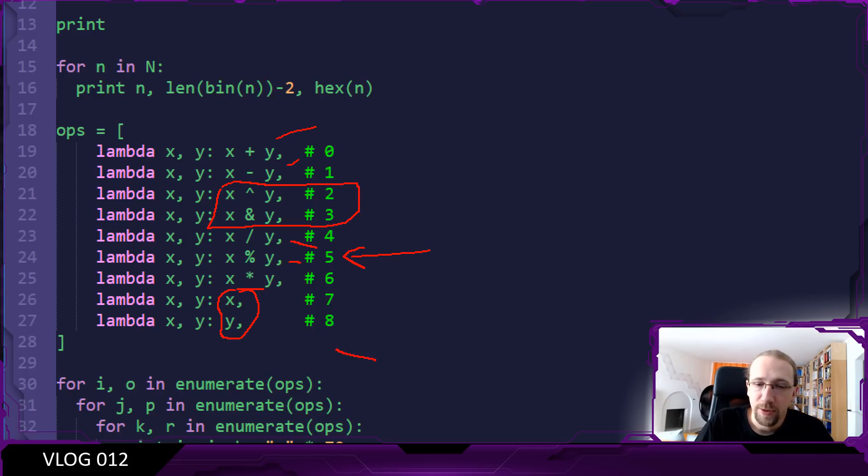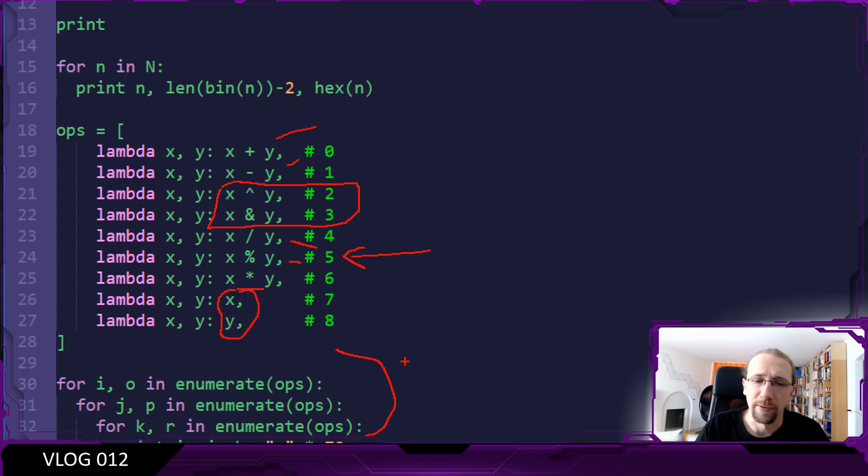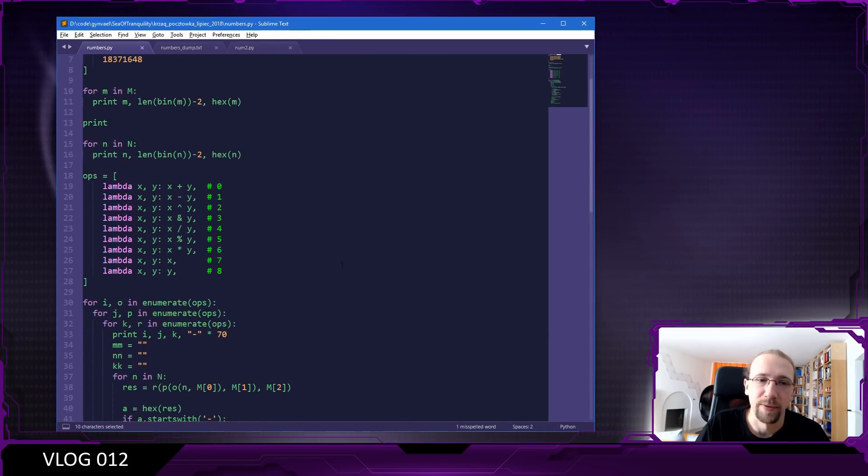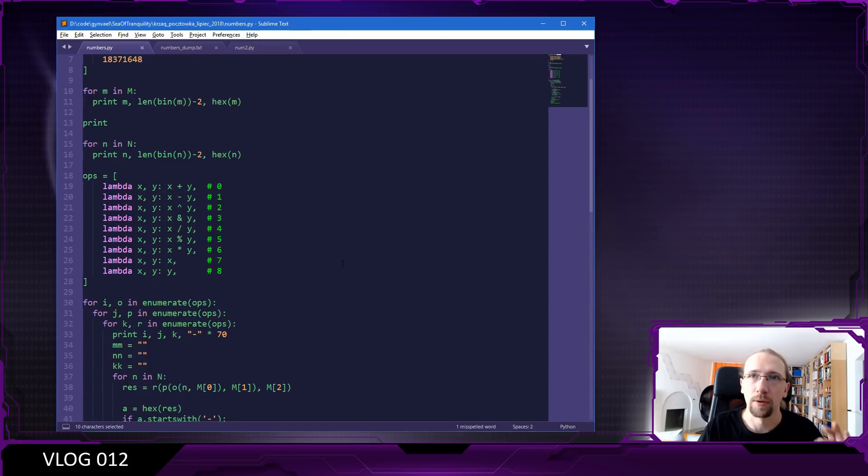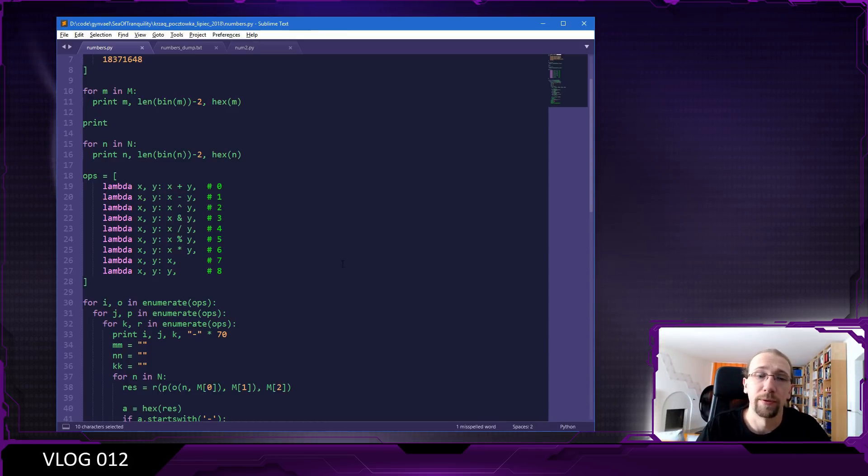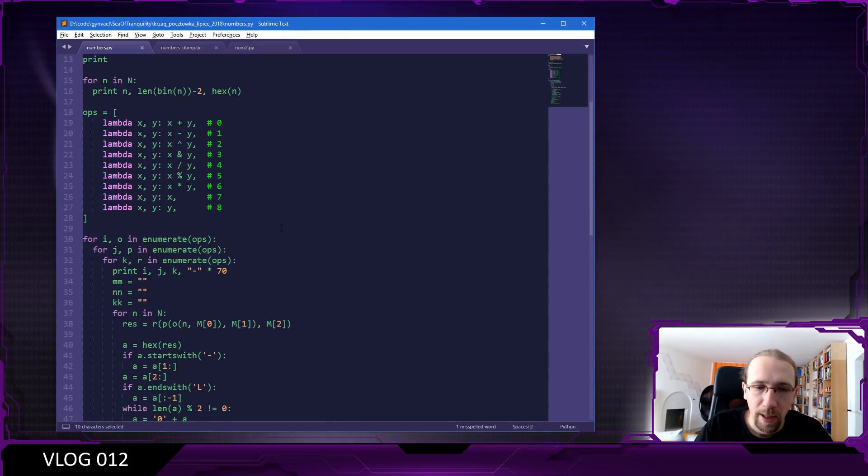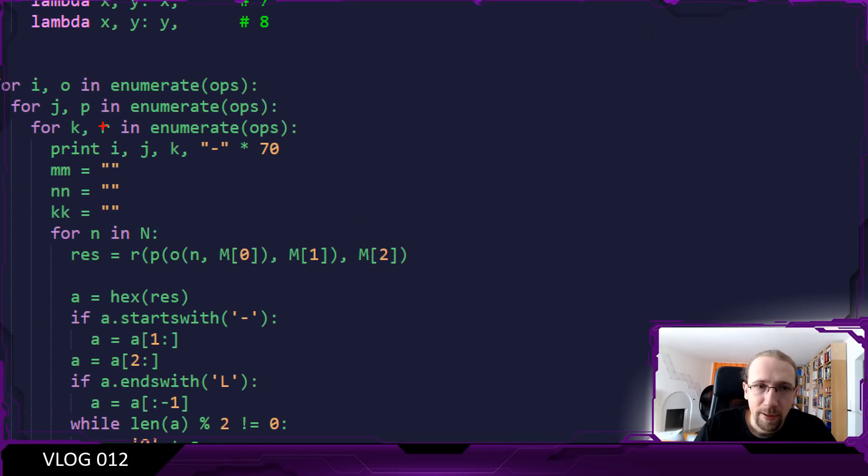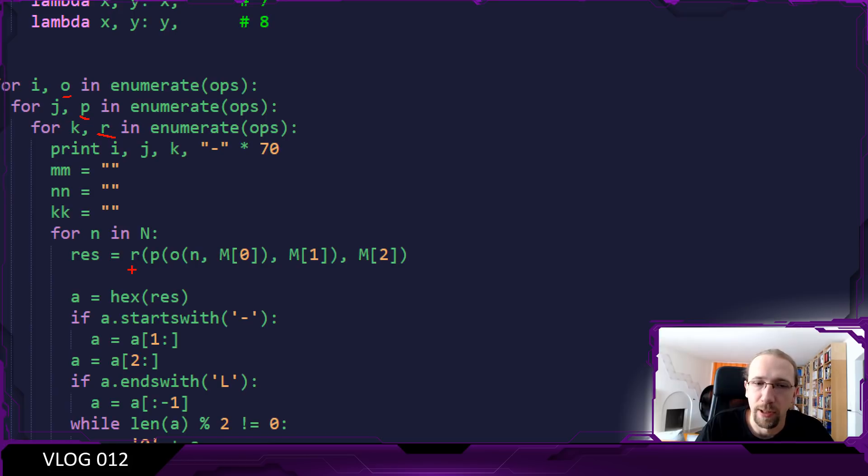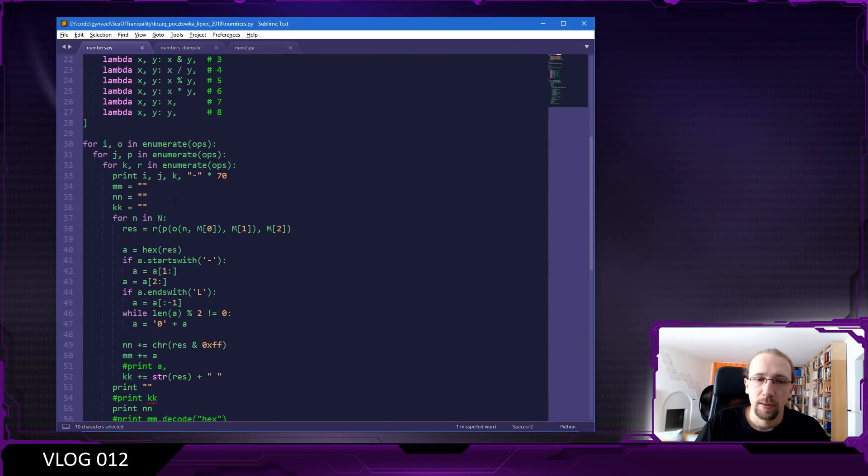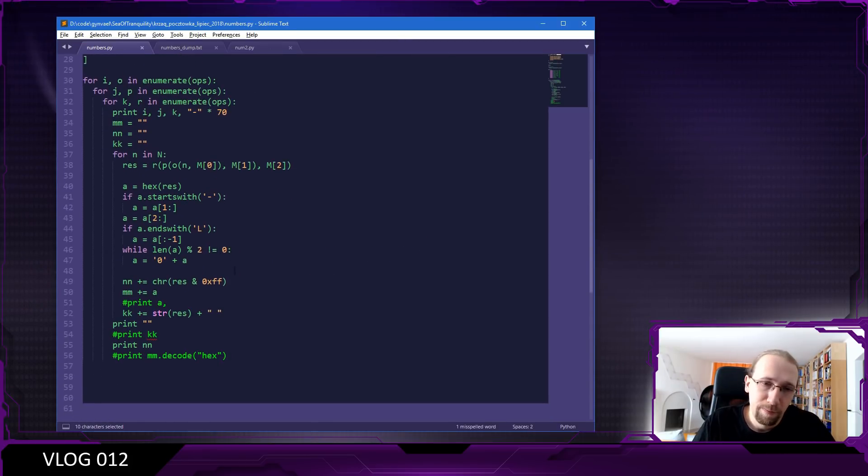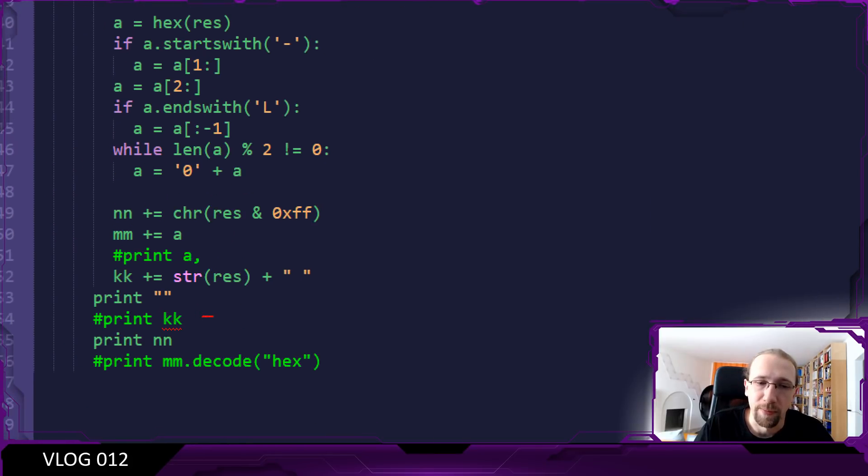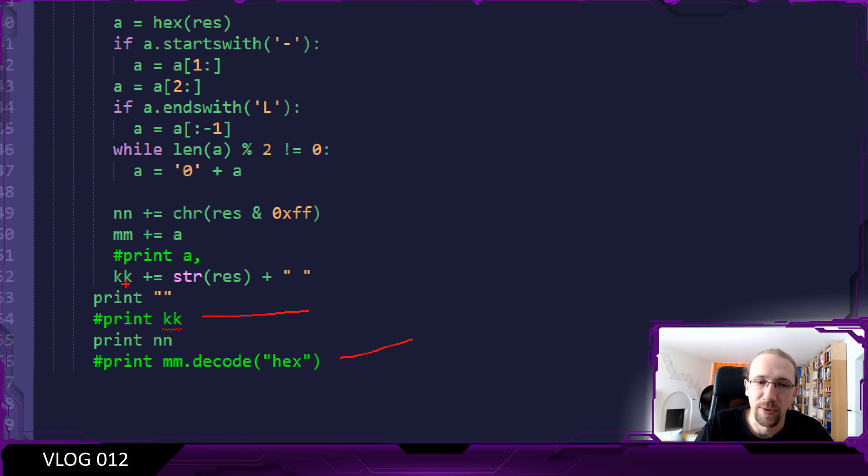I made three loops - I know you can do it better in Python but at this point that doesn't really matter. This isn't production code, this is ad hoc code which is supposed to solve the riddle for me. I run each of the operations - o, p, and r are the operations - like this.